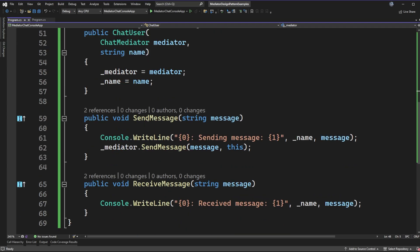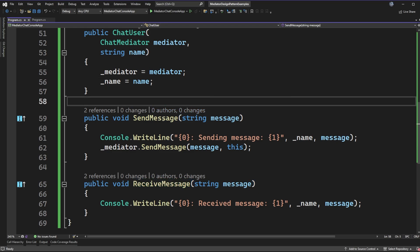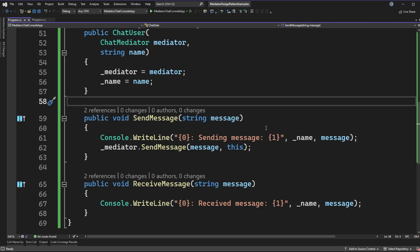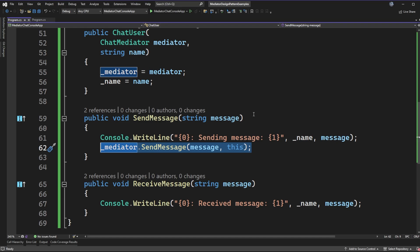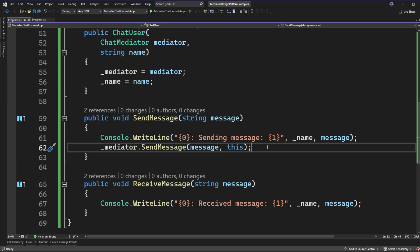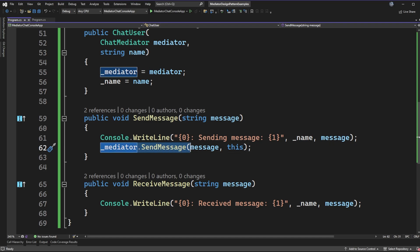Scrolling down a bit, every chat user has a send message and receive message. What's important is that when sending messages we are not coupling ourselves to the things we want to send to. In a chat program we want to send messages to other chat users, but if you look at the code, to either receive or send messages we don't actually require any knowledge about the destination. The only thing we care about is sending messages to the mediator, trusting that it will route our message to the right destination. We're not coupled to the API of the receiving end.